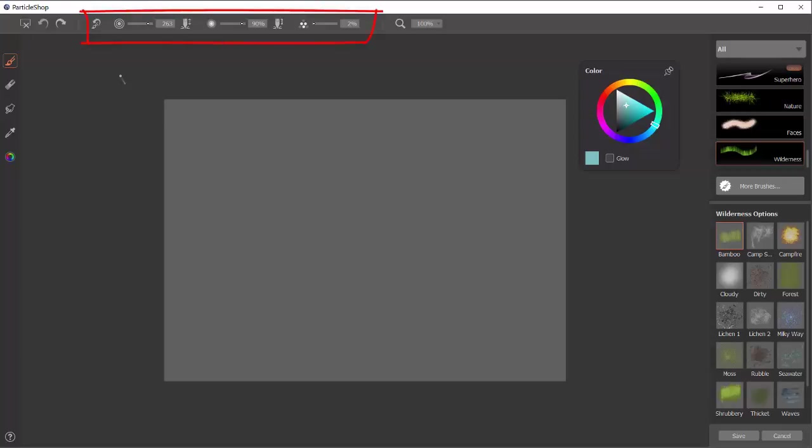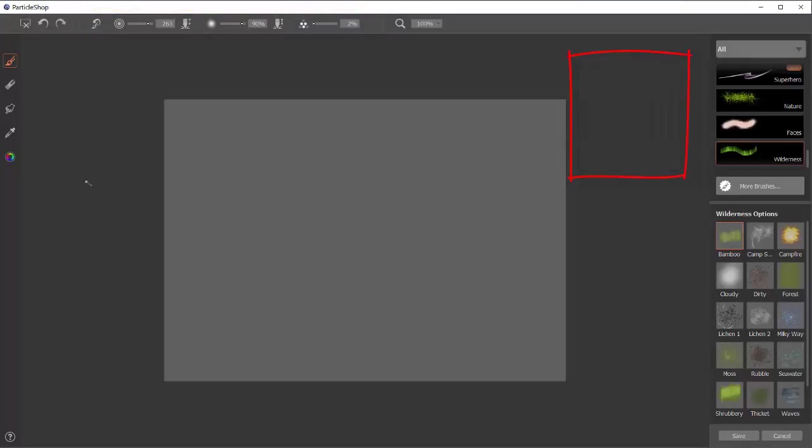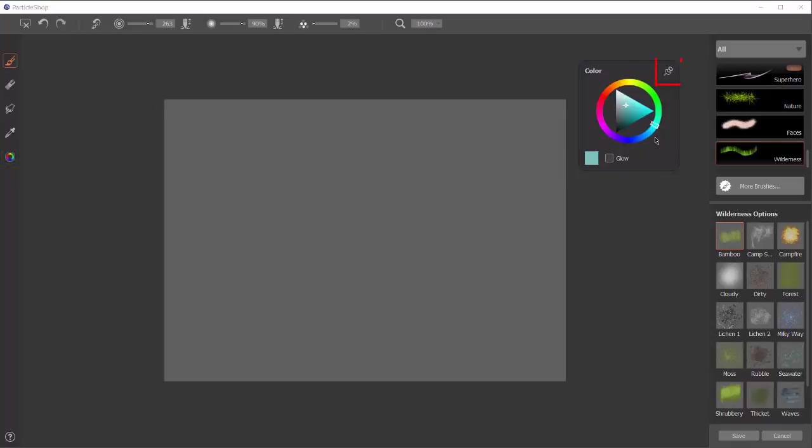First though, I want to mention the property bar up at the top here. You can turn on and off pressure, which I will usually do. You can set the size, you can set the opacity, you can set the number of particles. You can also pin or unpin the color, which you can access from here. I usually pin it so I can see it all the time, change the color as I want.